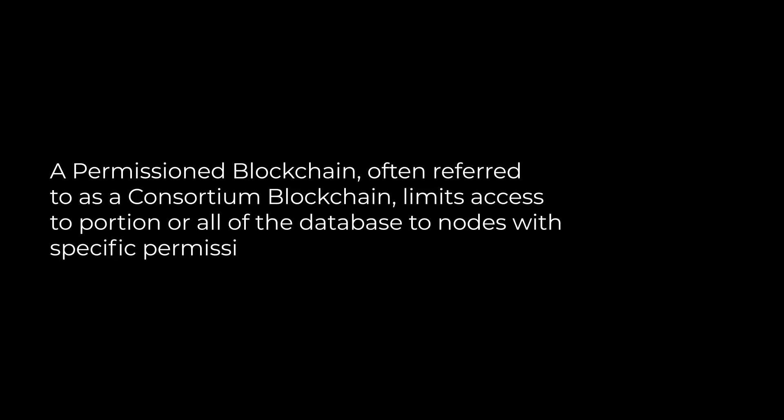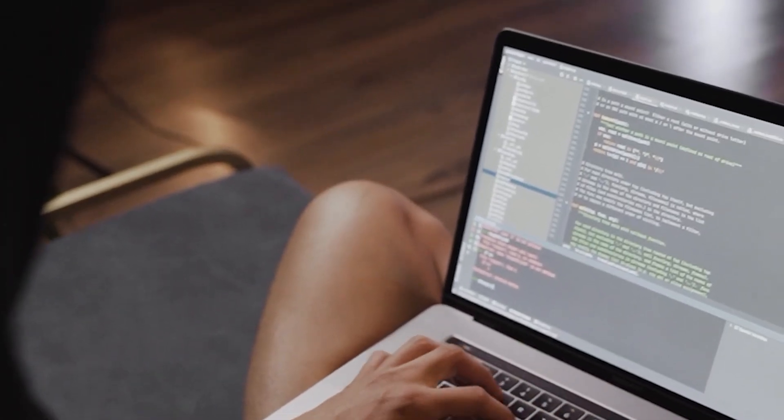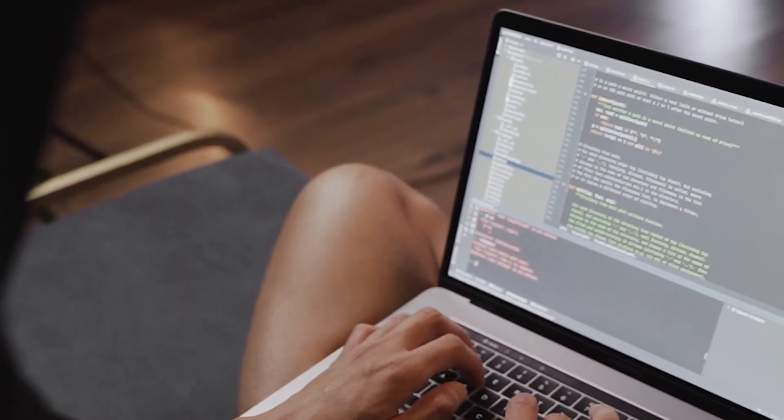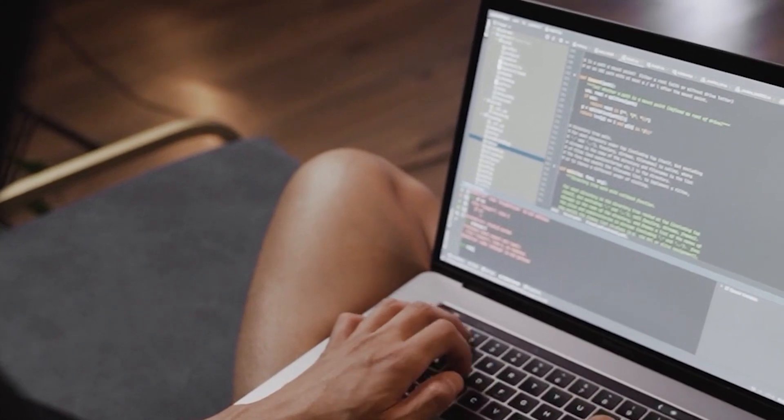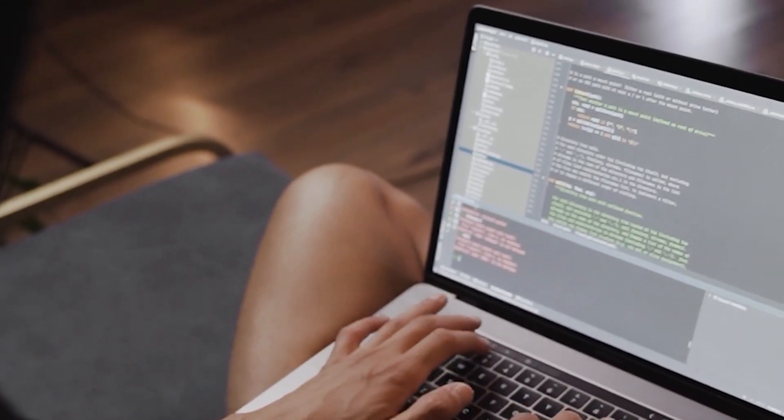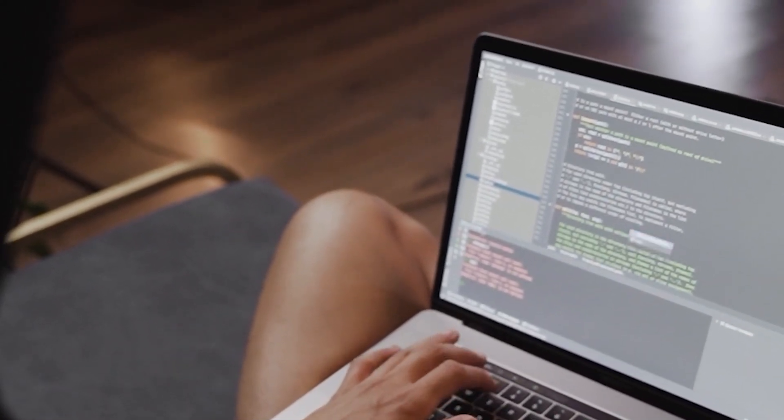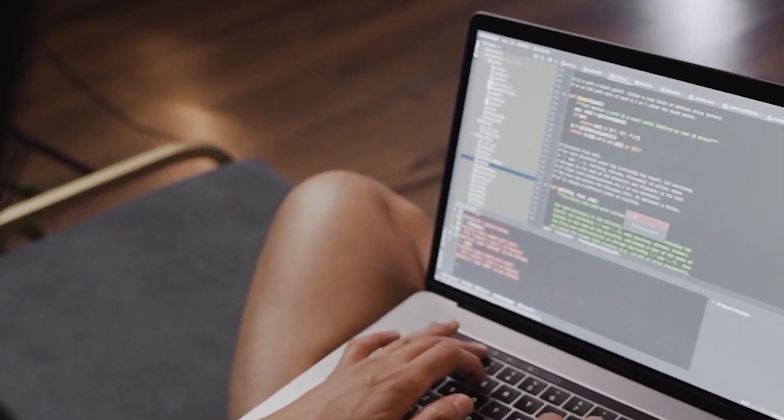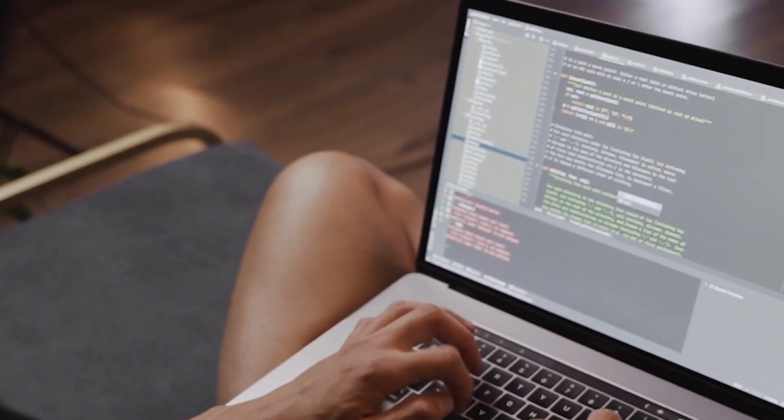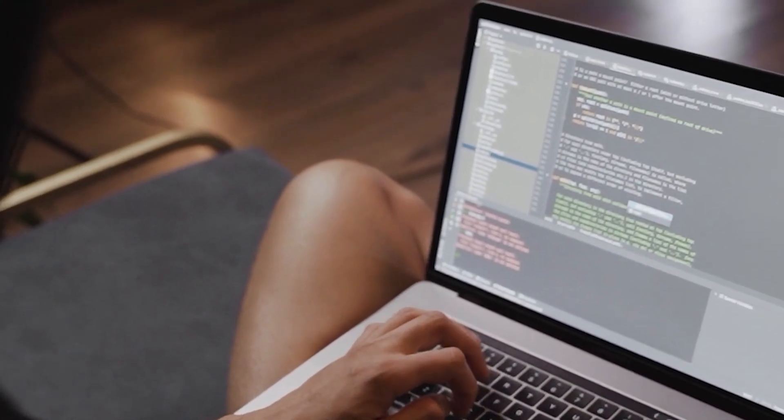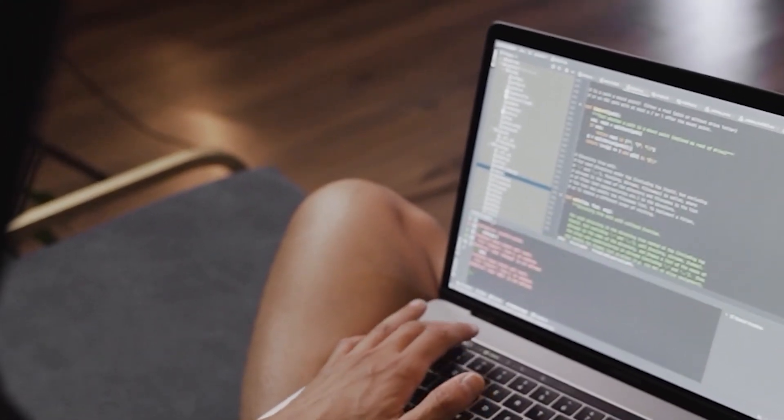Permissioned blockchain: A permissioned blockchain, often referred to as a consortium blockchain, limits access to portion or all of the database to nodes with specific permissions. Imagine, for instance, that a centralized group is creating a public blockchain network for the rest of the globe. In that situation, that team might only be able to examine network-centric data.